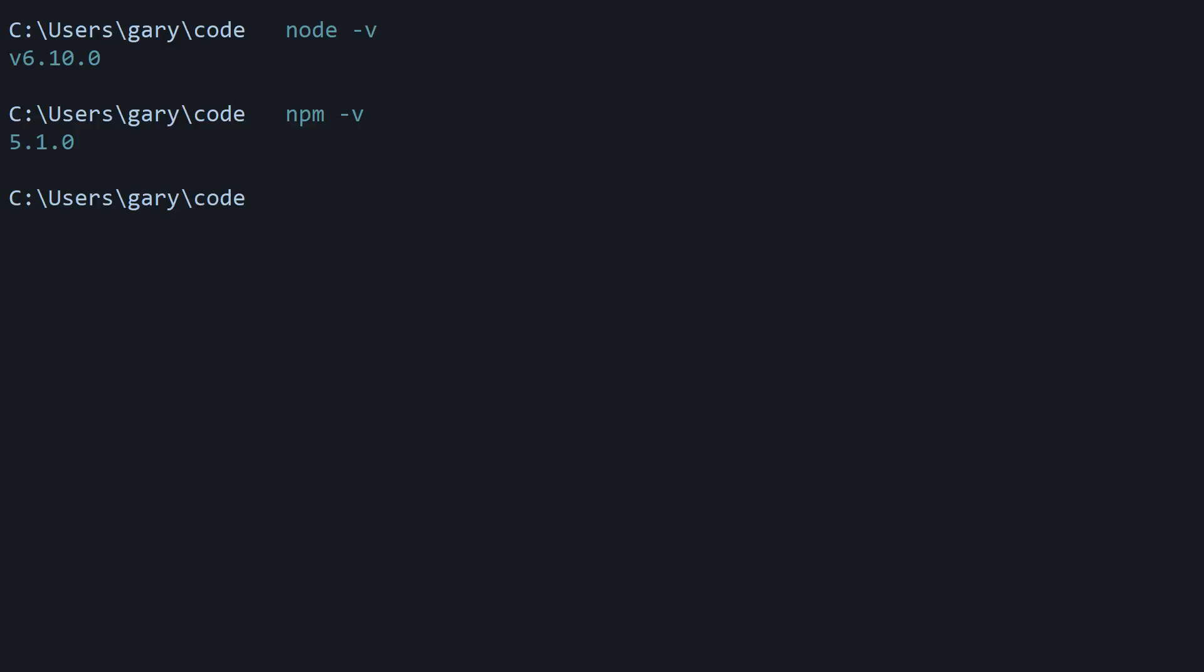So you're going to head on over to nodejs.org, go to the downloads, select the appropriate installer based on your operating system, install it with the default options, and then reload your console or command line and rerun these commands and it should work this time.